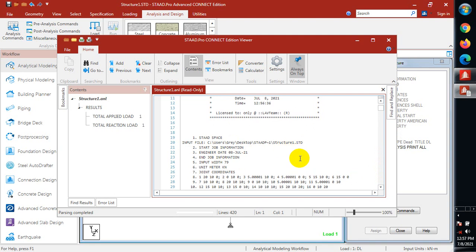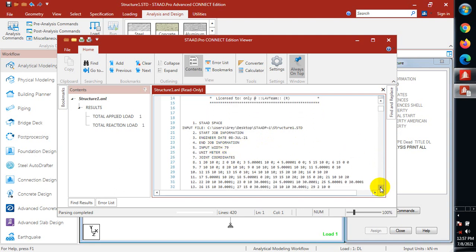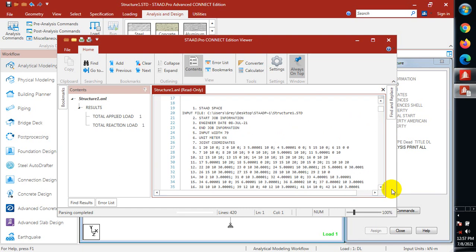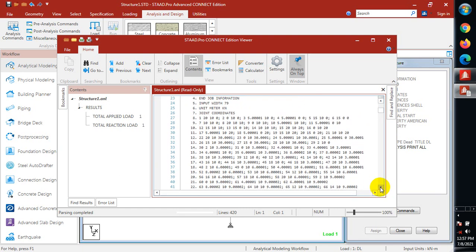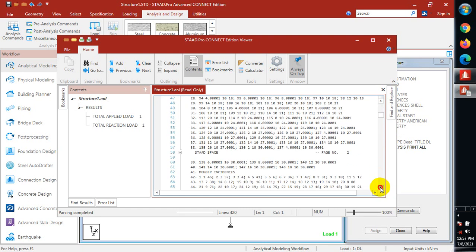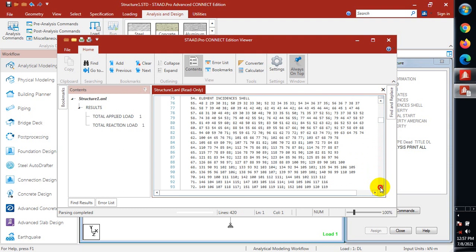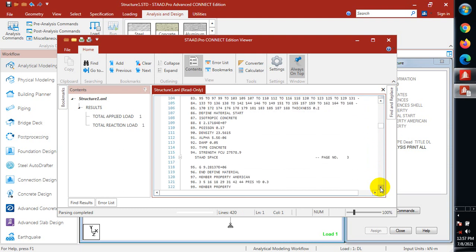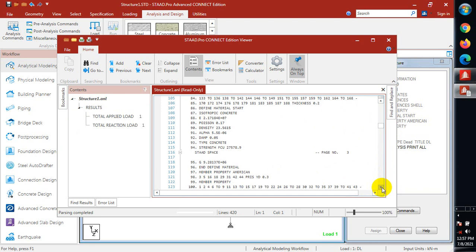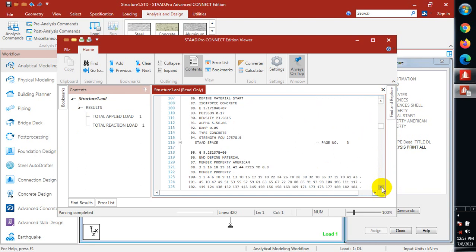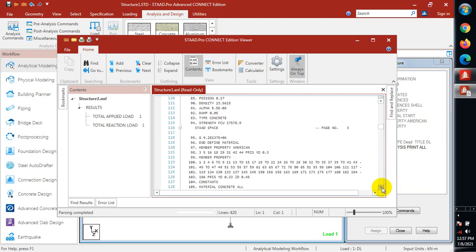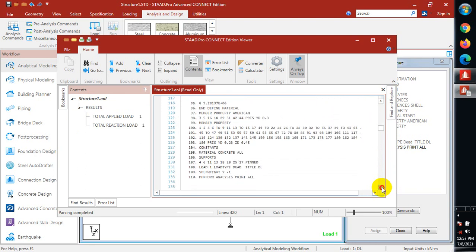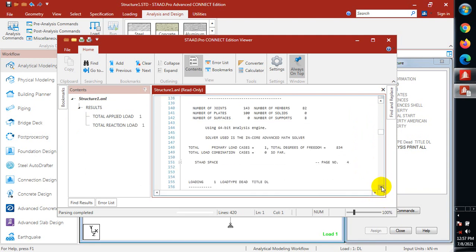We can see what we have here: start space input, this is the name of my system. Start job information, engineer's info - I inserted all of these informations there. Now these are the joint coordinates. We're actually under our results. You can see the member property, you can see the self-weight perform analysis.